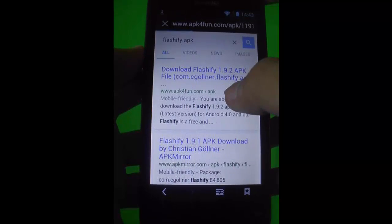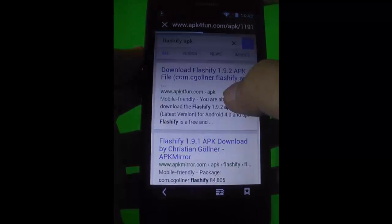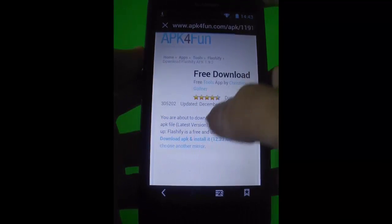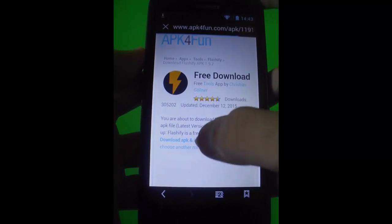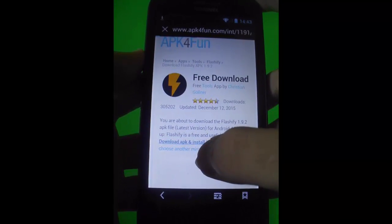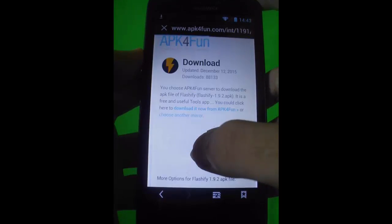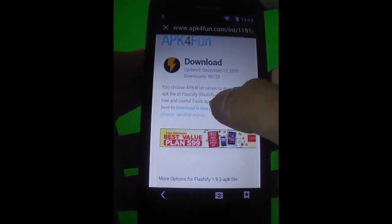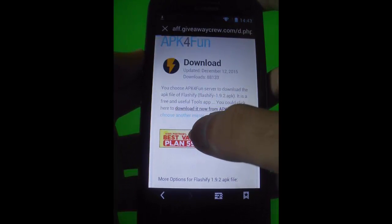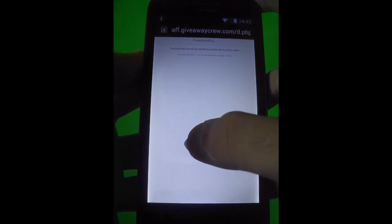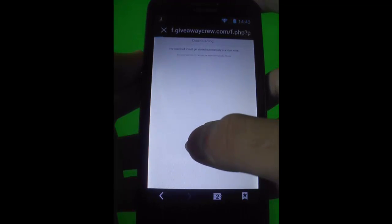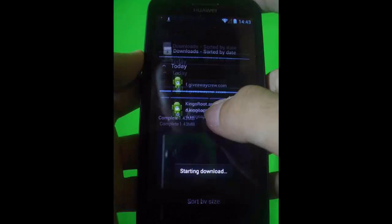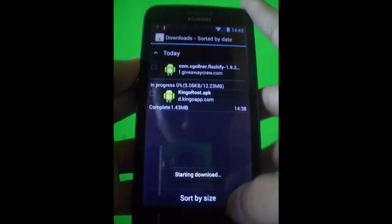The links are in the description. Download and install Flashify because we're going to flash a custom recovery on your Android device, on your Y Wi-Fi 11.